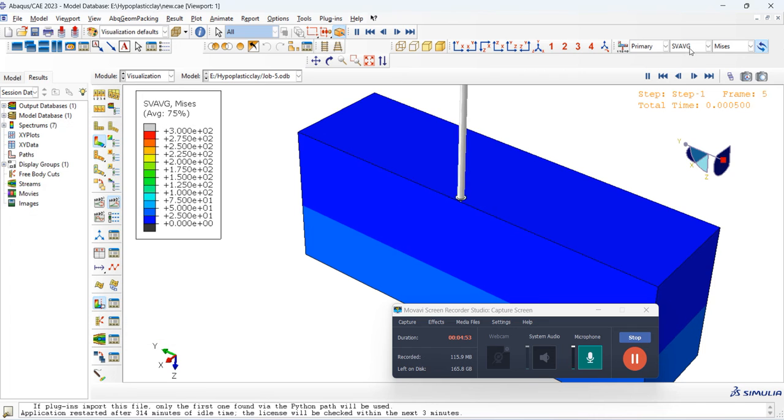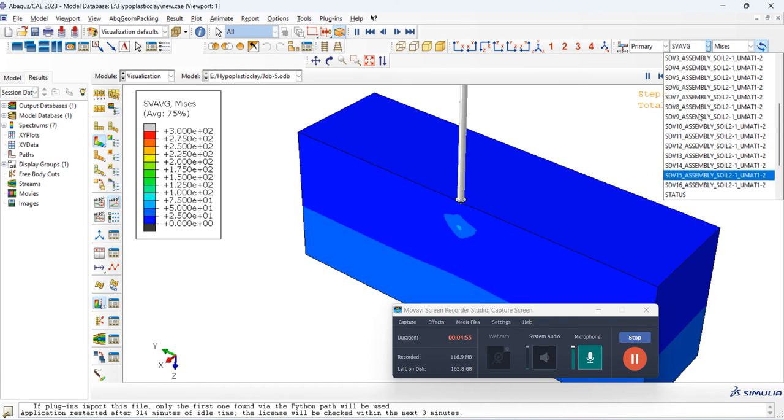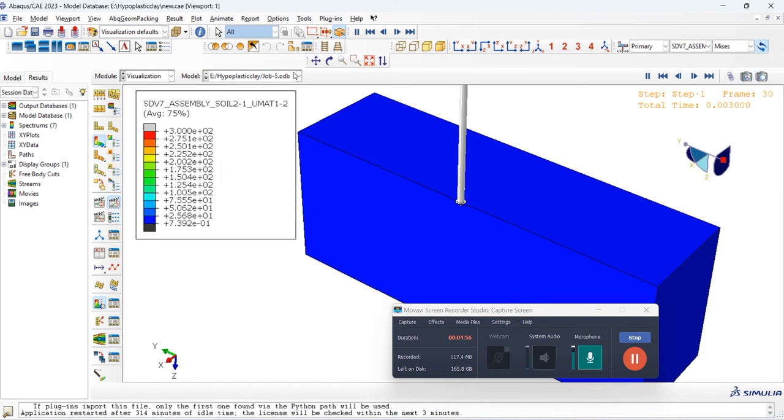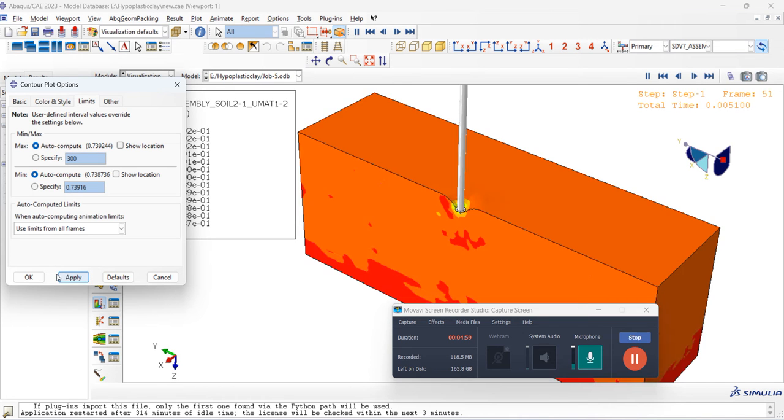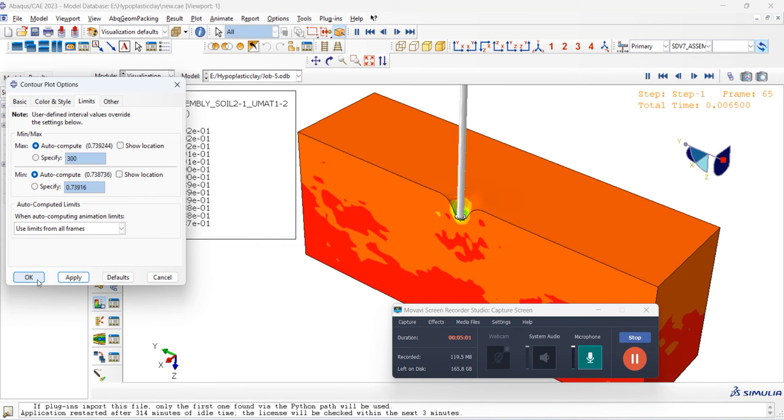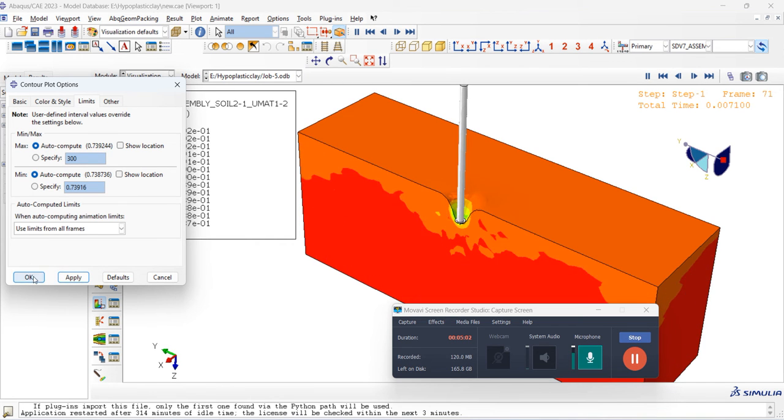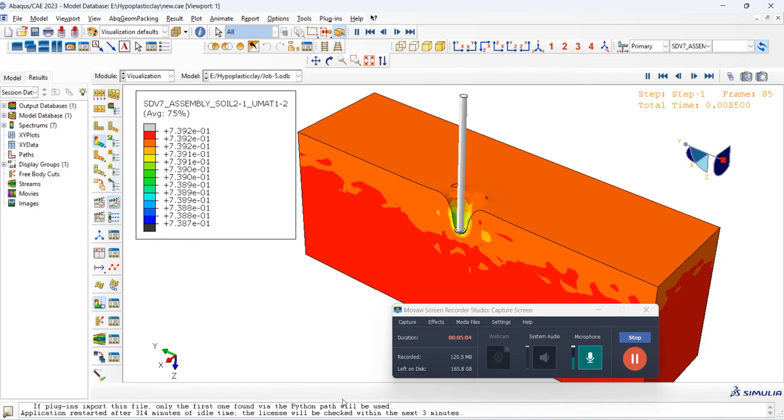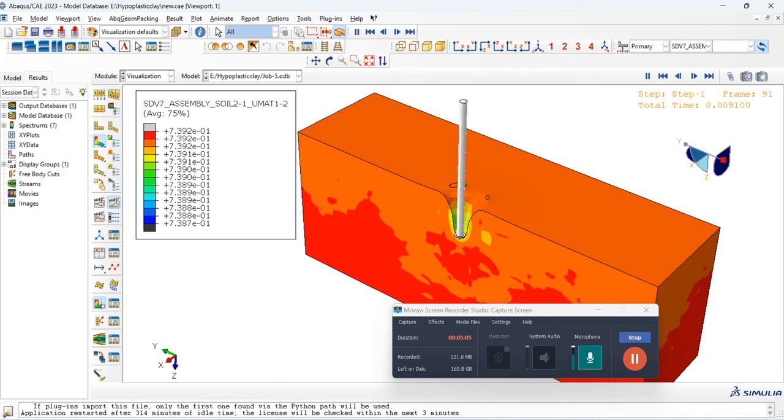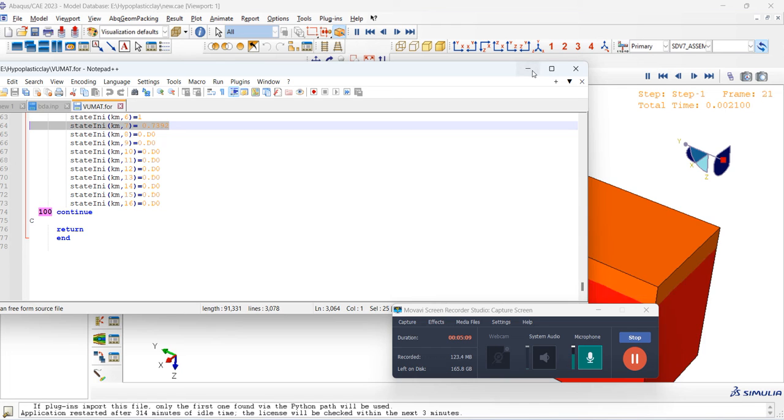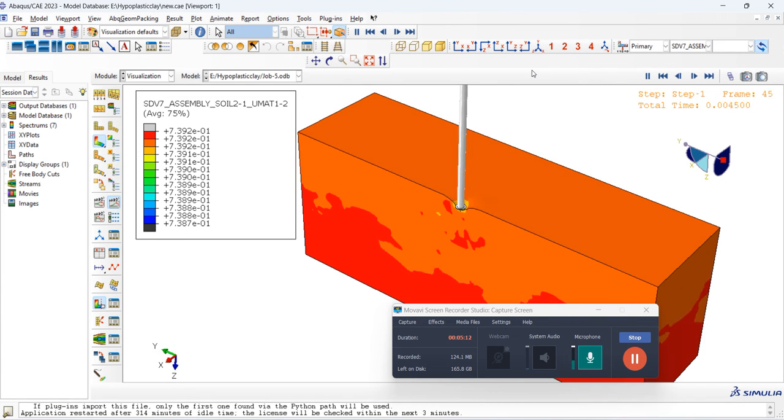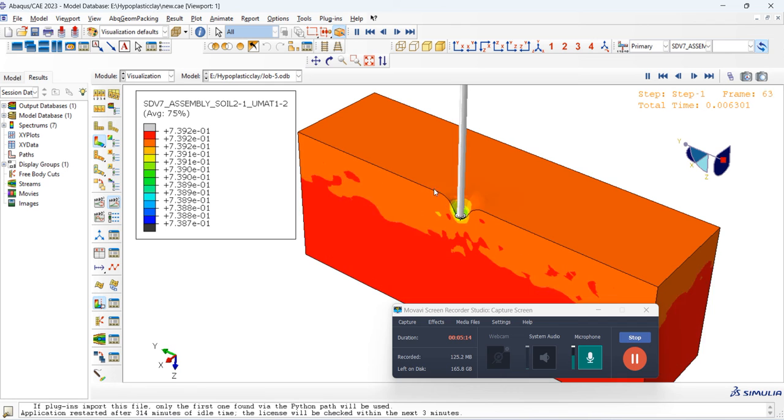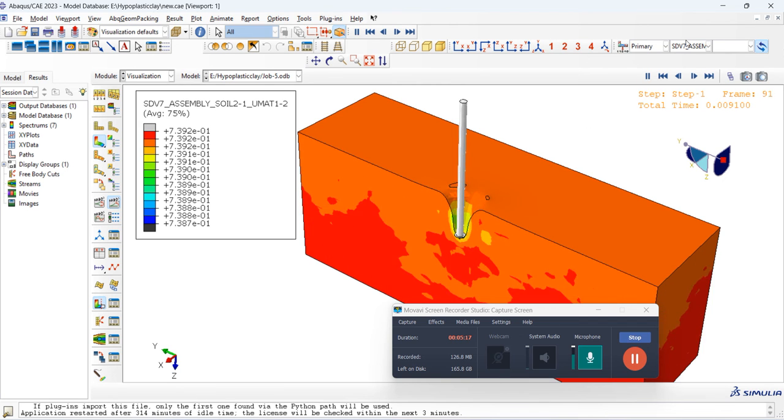If I can visualize the change in the void ratio, this is the change in the void ratio. The initial void ratio is set as, in the subroutine, the initial void ratio is set as 0.7392. This is the initial void ratio. You can set even the OCR as well. This is the change in void ratio as the pile goes down into the soil.